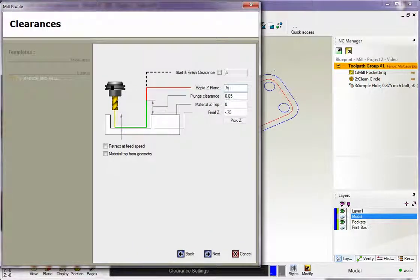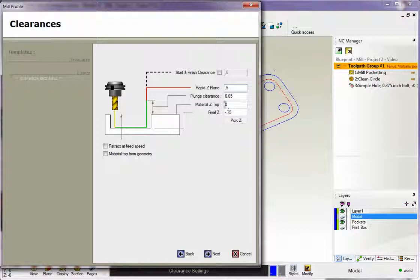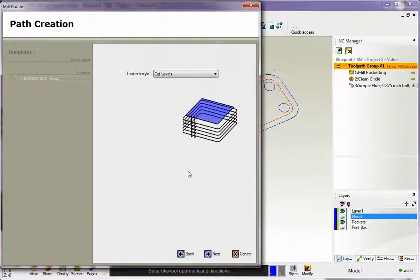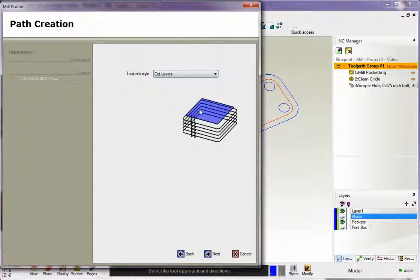50 thousandths, that's where we're going to start to feed in. The top of the material is Z0, and there's our final depth at minus 0.75.